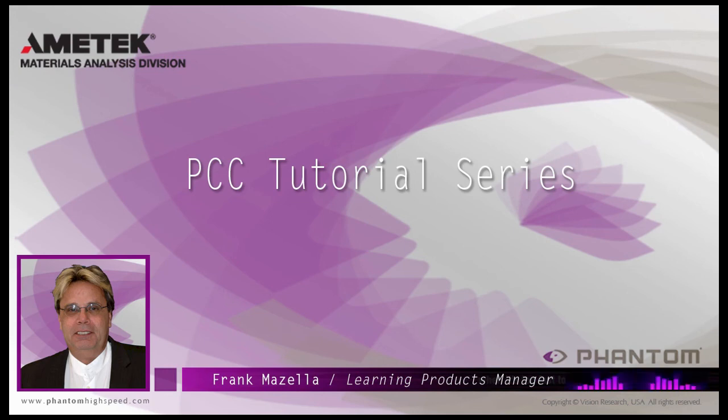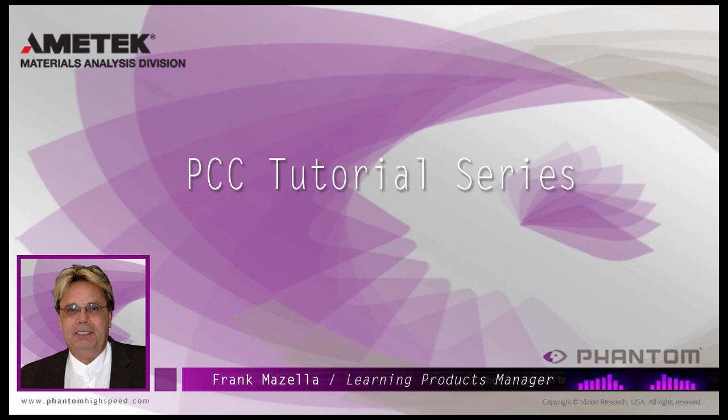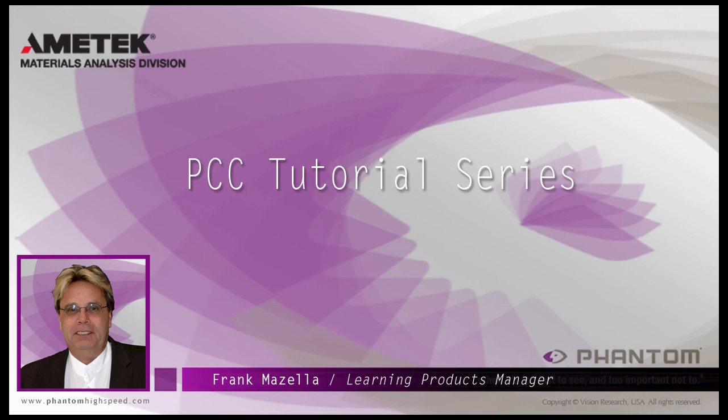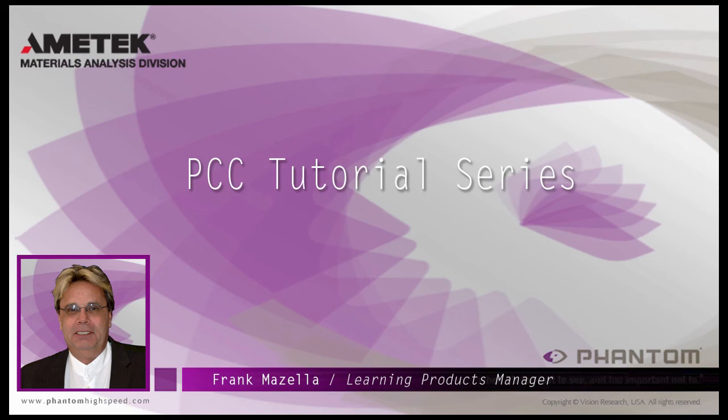Hello, my name is Frank Mazzella. I'm a Learning Products Manager for Vision Research. I'm here to present a series of PCC, phantom camera control software tutorials, intended to show you many of the various features and processes incorporated in PCC.